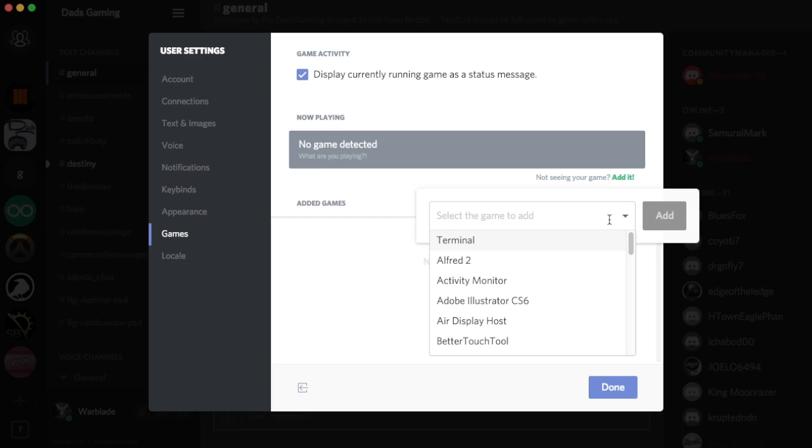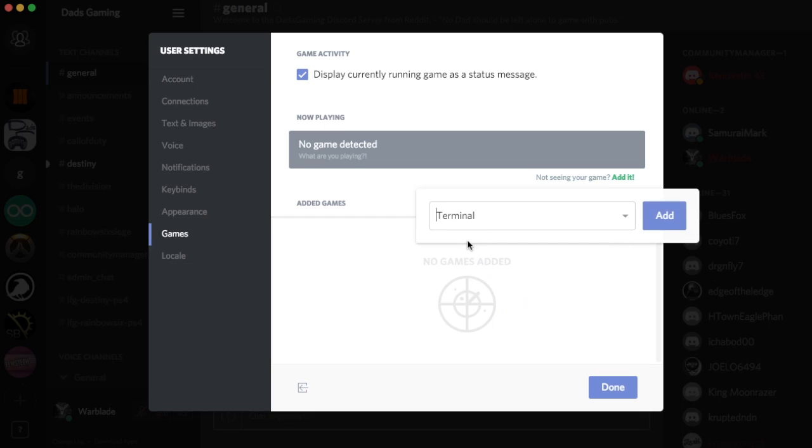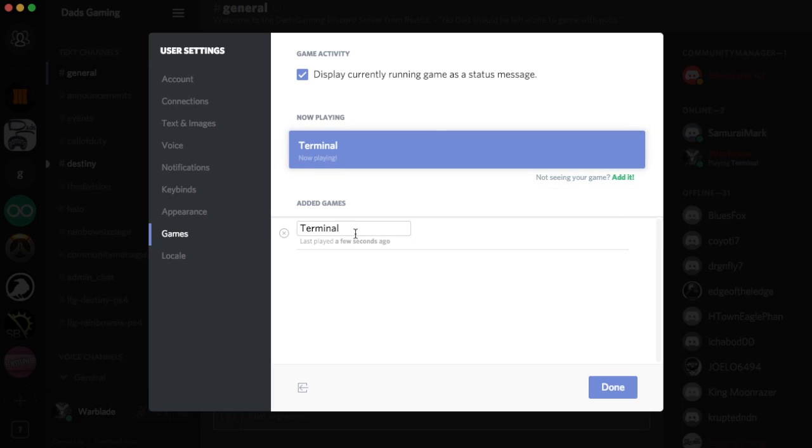This is a list of apps that show up, most recent first. I'm going to click Terminal here and add it. Now whenever Terminal is running, it'll add it to what is being played.